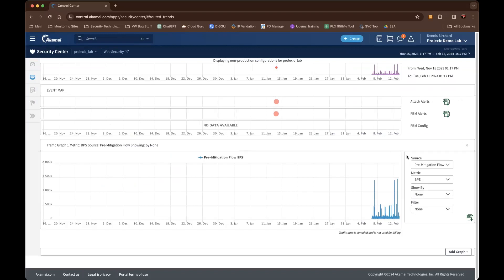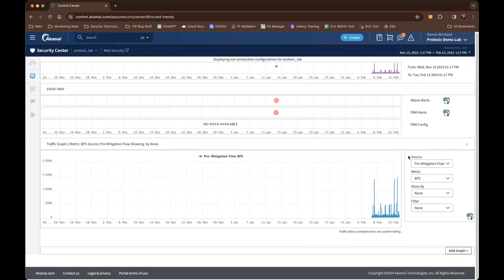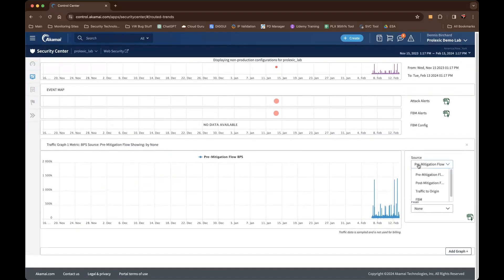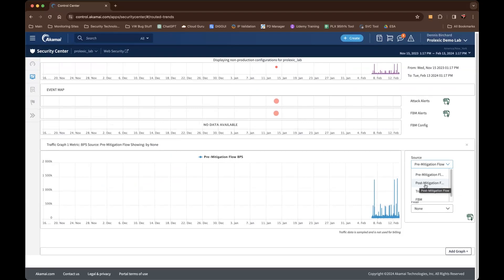You'll be able to look at this in three different data sources. One is pre-mitigation, which means the traffic from the internet hitting our border. Then you'll see post-mitigation, which is the traffic segment between our border to where we provision the clean traffic return, like our GRE tunnels, our connect VLANs, or our IP protect proxy connection. Everything between the border to access is referred to as post-mitigation. The third traffic segment is traffic to origin, which implies clean traffic delivery post-scrubbing.